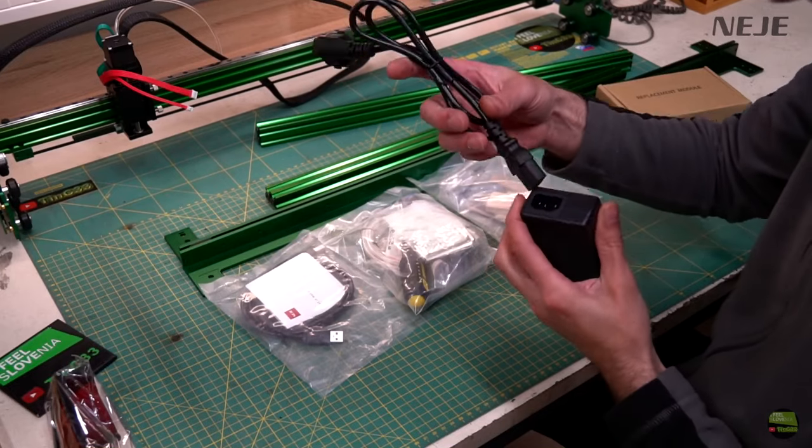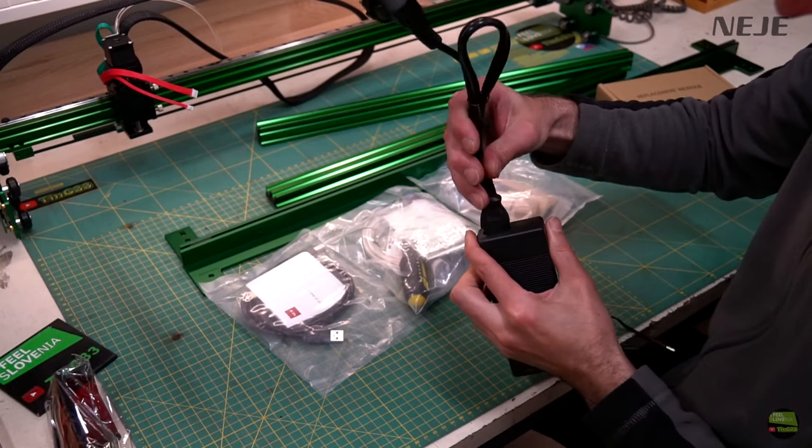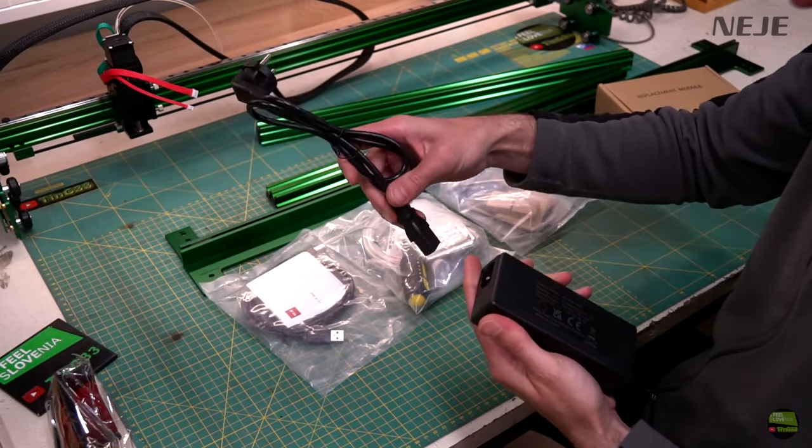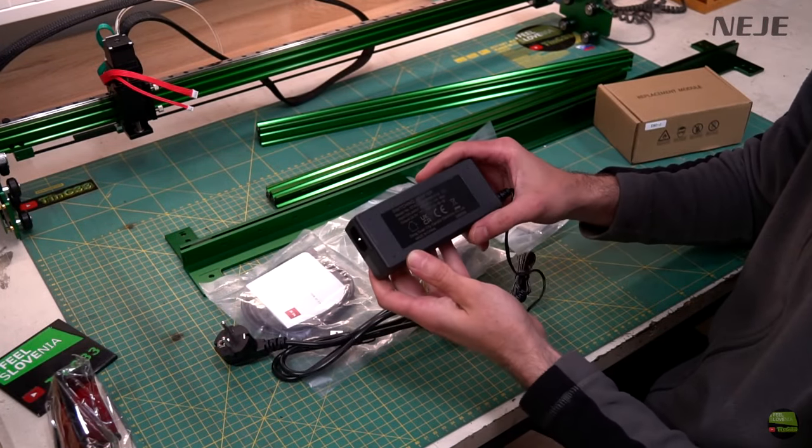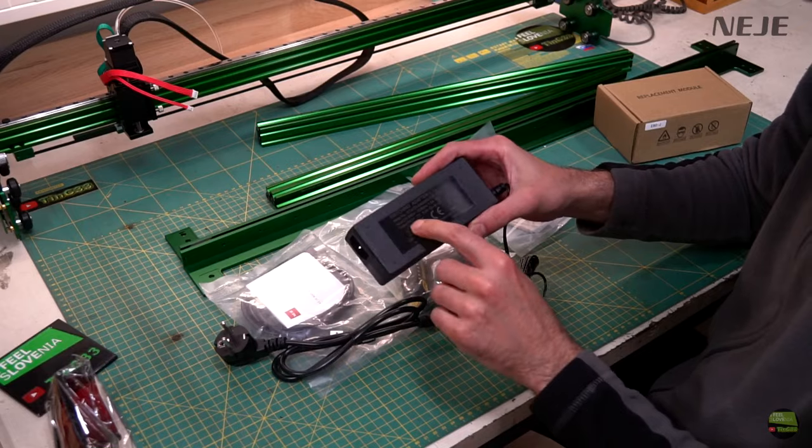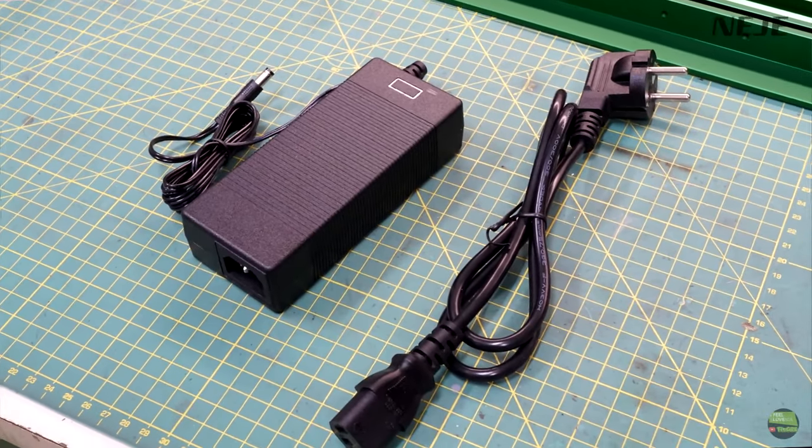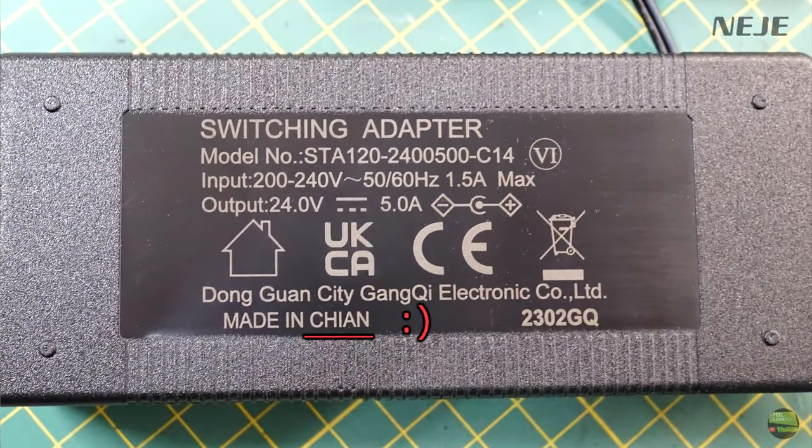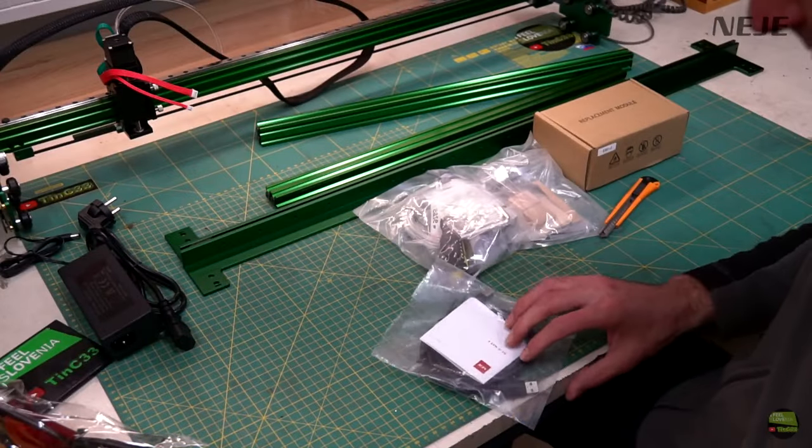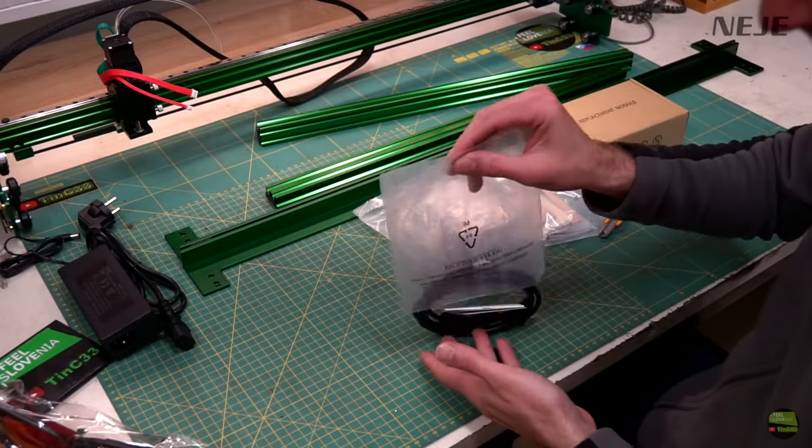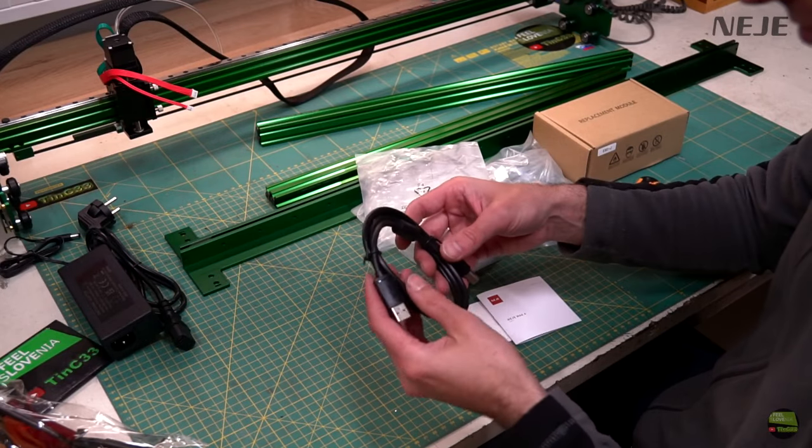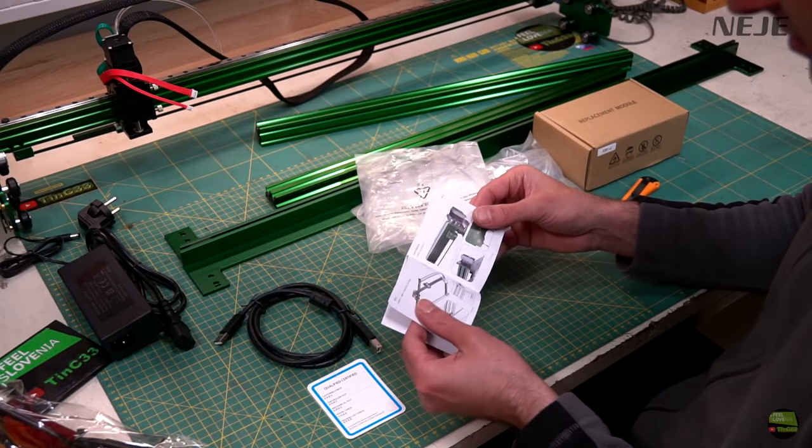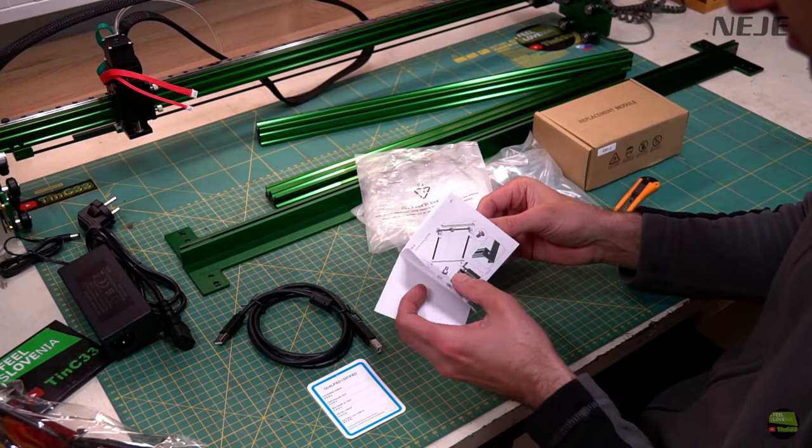Neji 4 Max is their first model which works on 24V, so there comes 24V 5A power supply with machine. In first bag we have strong but flexible quality USB cable, manual and quality check paper.